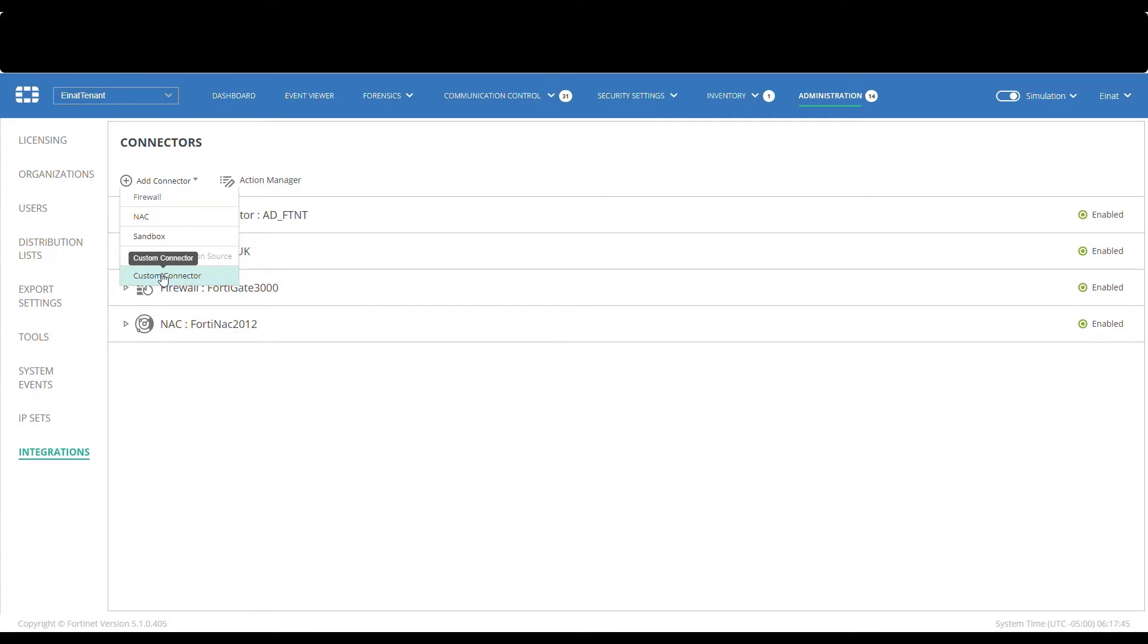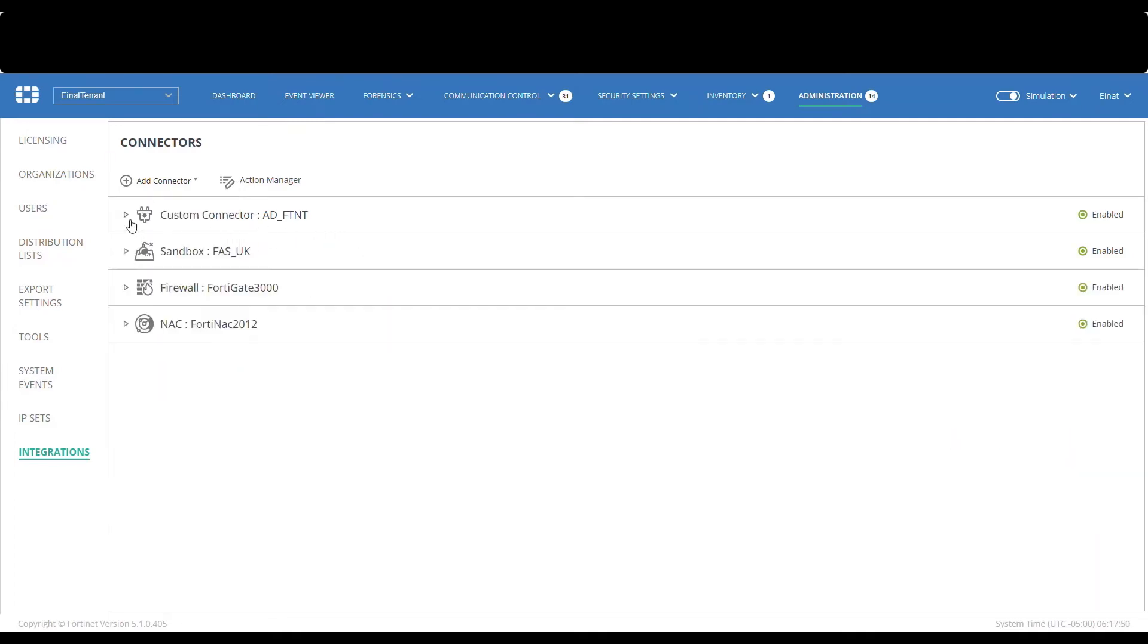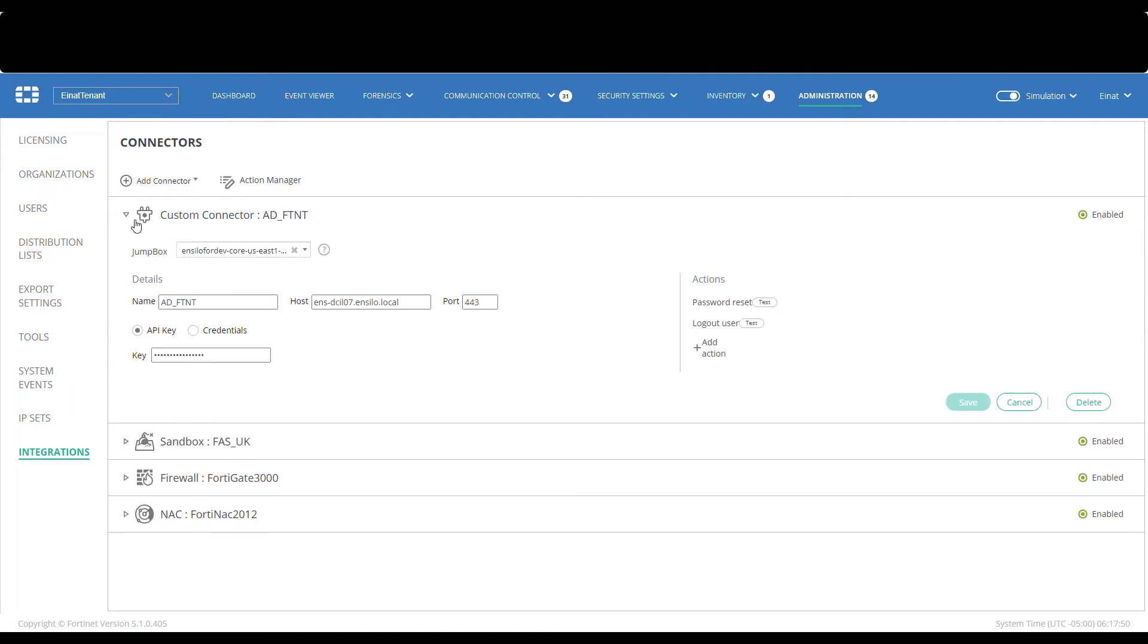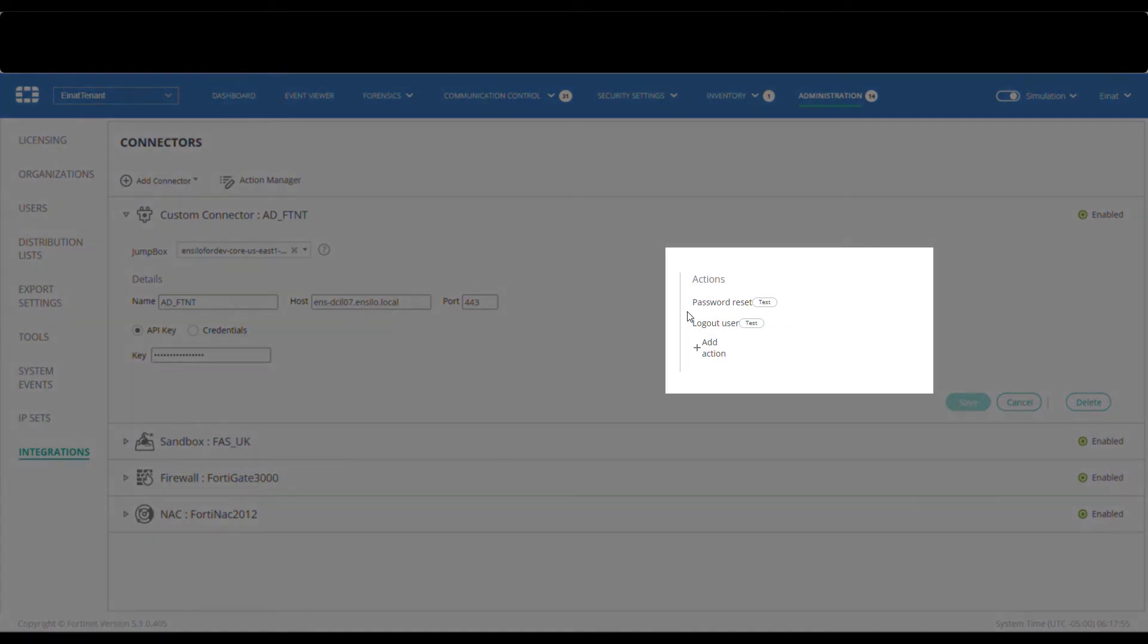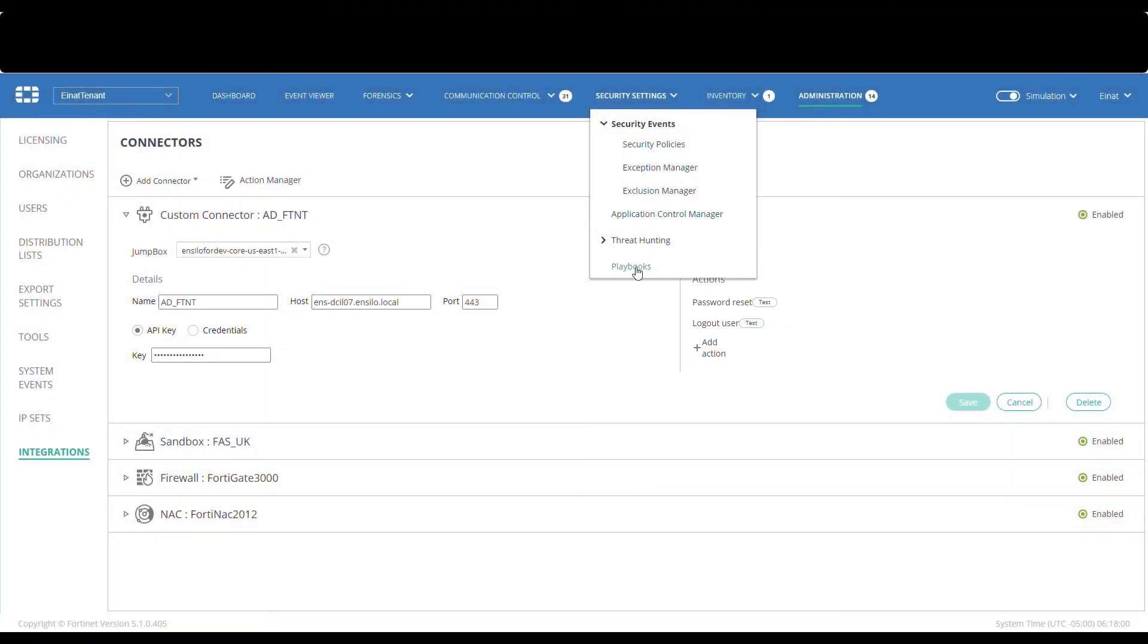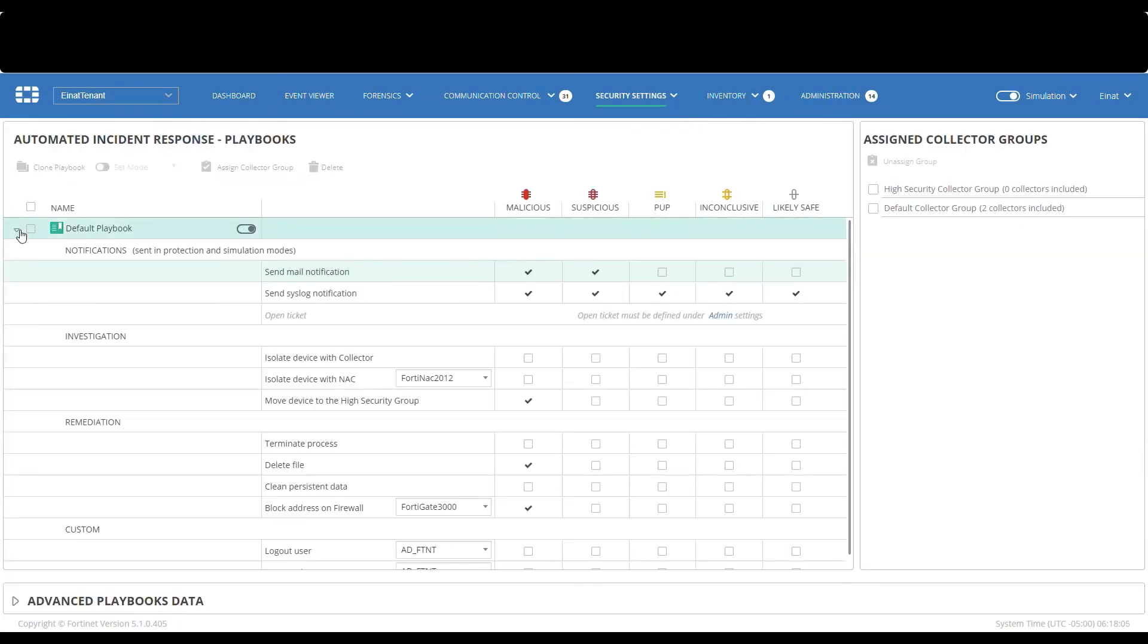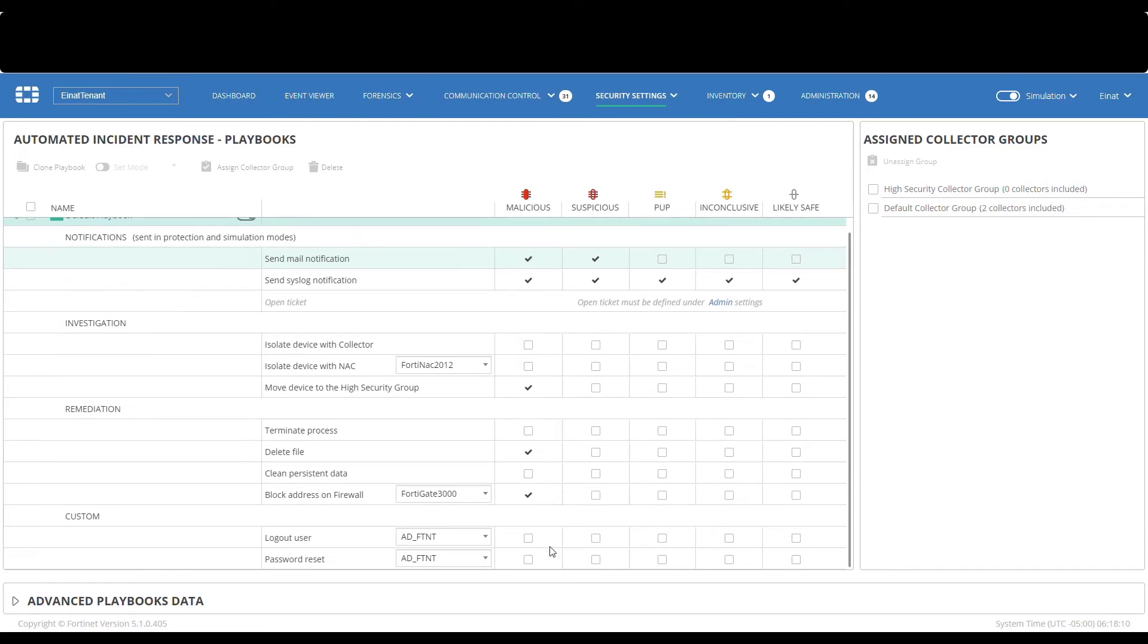FortiEDR does come with a variety of pre-canned connectors that can integrate with common systems such as device isolation on NAC systems or the blocking of malware remote destinations on firewall. In addition, users can configure any customized action with any Fortinet Fabric or third-party system. Customized actions would then become available on the playbook page under the custom section once they're configured. In this demo, let's show some of the options here in action.